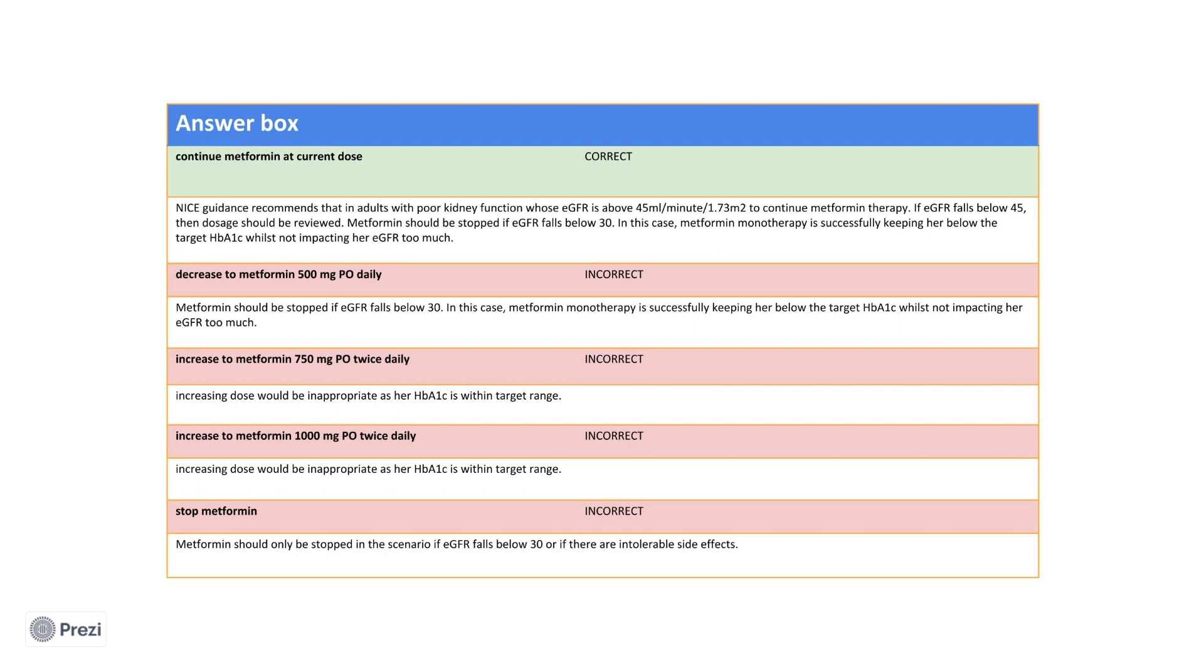In this case, although there has been a reduction of EGFR, it is still above 45, so it is safe to continue her metformin therapy. I hope that makes sense and will highlight that you should be familiar with urea and electrolytes and how outcomes of this investigation might impact ongoing drug therapies such as metformin.